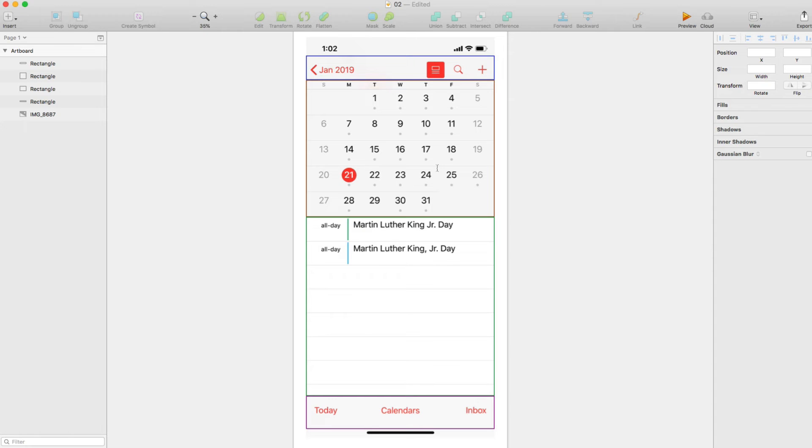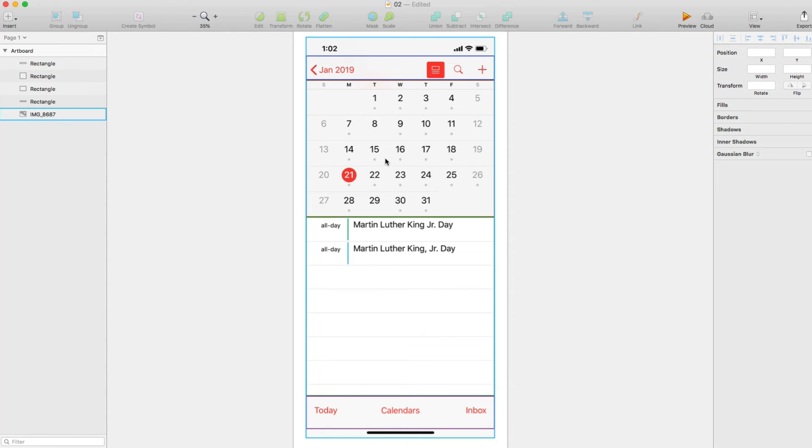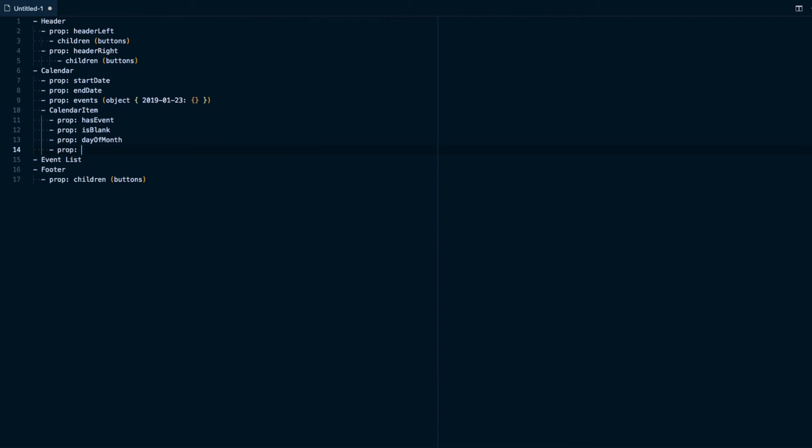And then that should be good. One other thing we'll want to do is actually have an onPress handler because when one of these dates is pressed, we can actually go ahead and update this little list down here. So we're going to have a way that we can actually say which day that is being pressed. So with that in mind, we'll have a prop onPress.